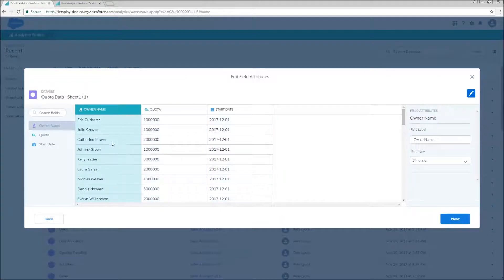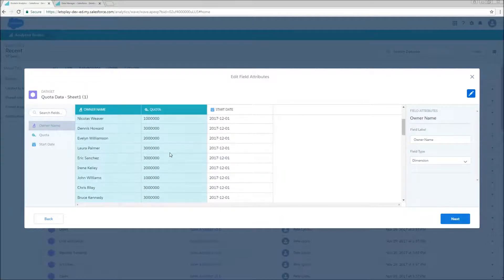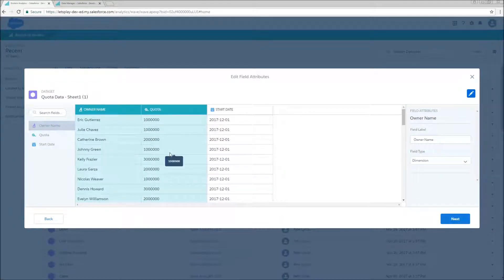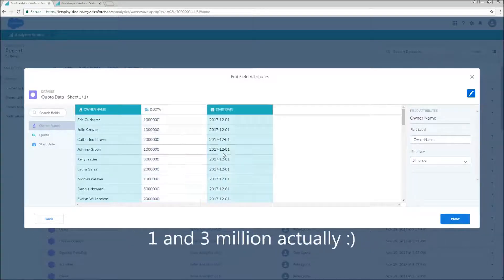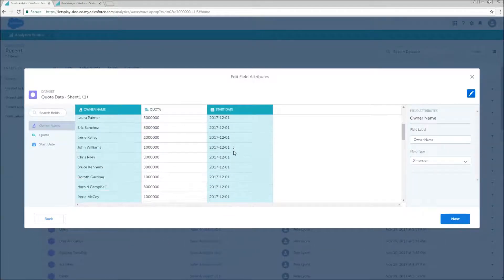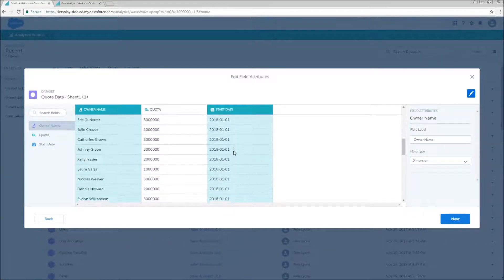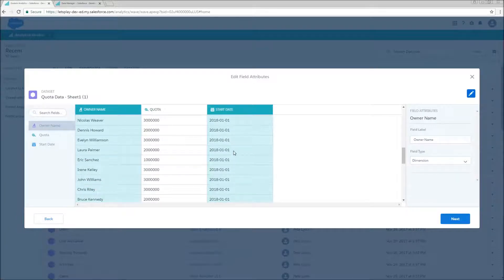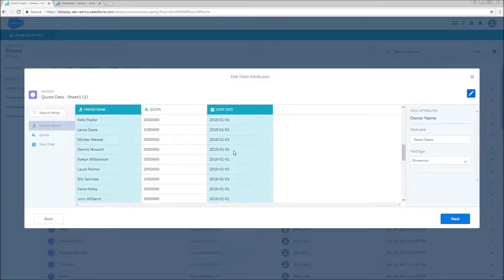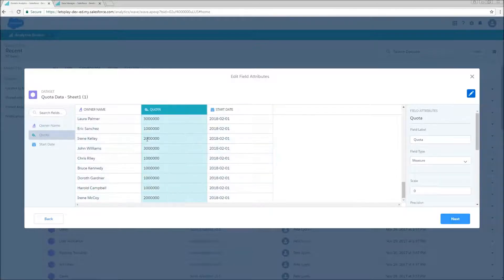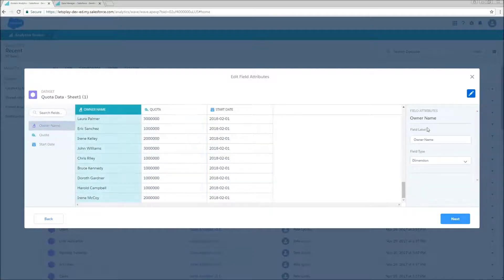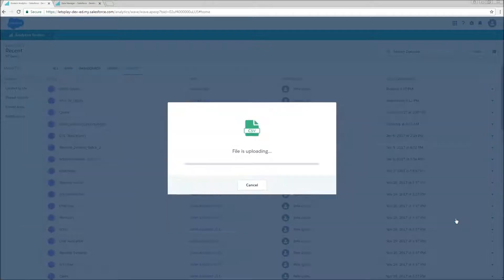We can do next past this. Here are the columns that I'm bringing in. So I have my owner name, I have their quota that's randomly between 100k and 300k, and I've got start date. So I've got quota data here for December of 2017, as well as January and February of 2018. So all my metadata looks correct, so I'm just going to go ahead and hit next.